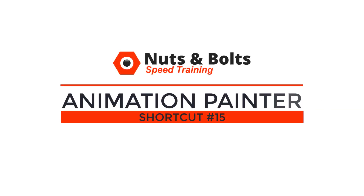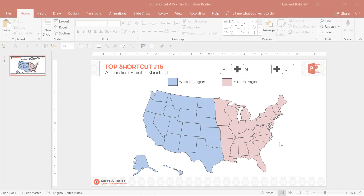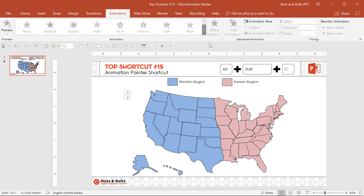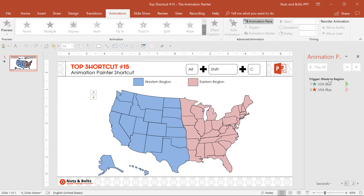Top shortcut number 15: the animation painter shortcut. If you work with lots of animations in PowerPoint, here's a keyboard shortcut — animations tab, animations pane — that's going to save you a ton of time. And that is Alt Shift C.